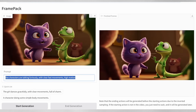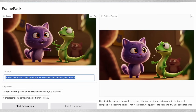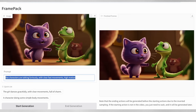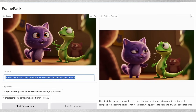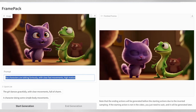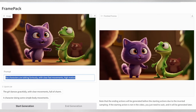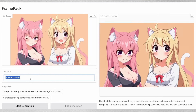FramePack really shines with animation styles too. Here's a 3D Pixar-like scene where characters are talking animatedly — it looks like it could be straight from a professional animation studio. The tool even works with anime styles, though you'll need to be specific about movement in your prompts.